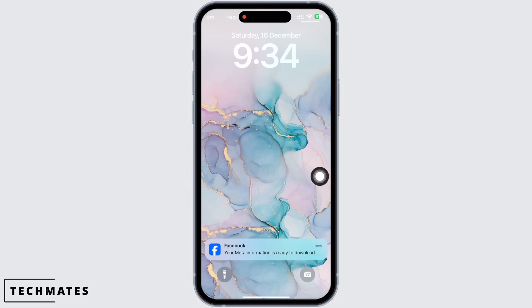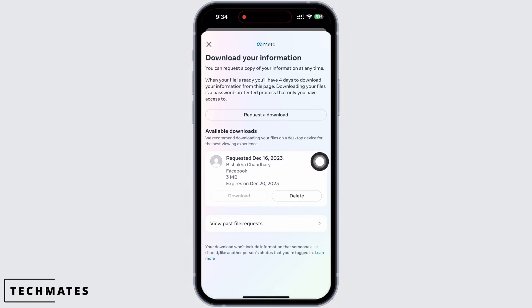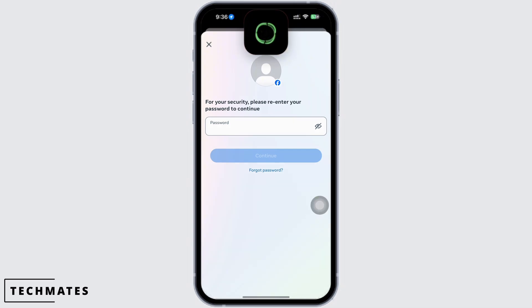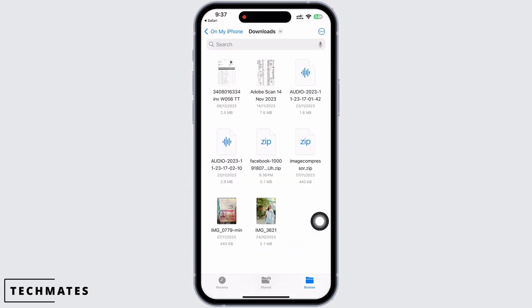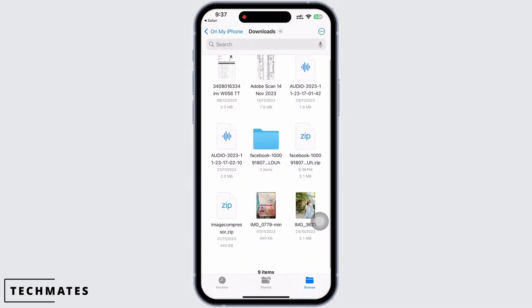As you can see, I have received a notification from Facebook that my information is ready to be downloaded. Tap on that particular notification. You will see the option for Download — tap on that. You will now be asked to enter your password for security purposes, so go ahead and enter that.